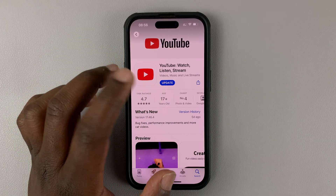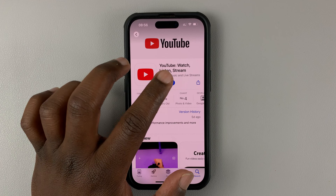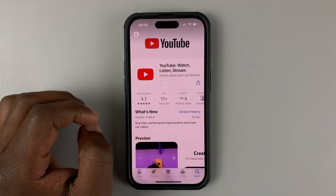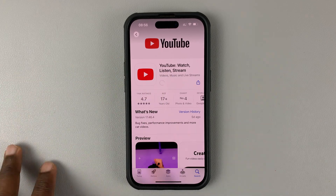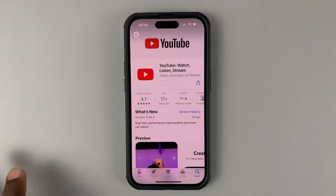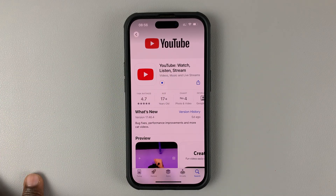All you need to do now is hit the Update button and it's going to download and install the latest update for your YouTube app.